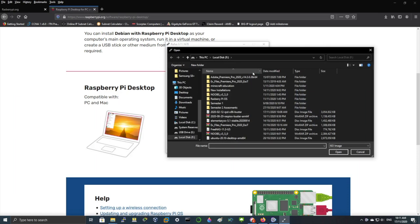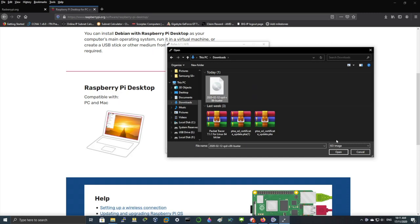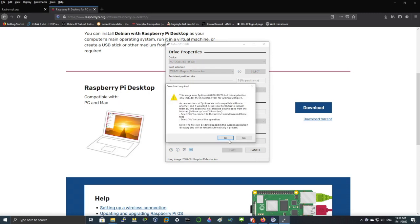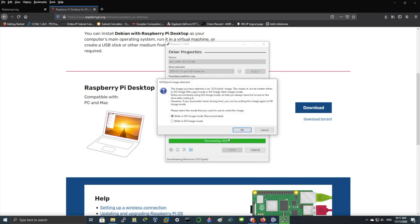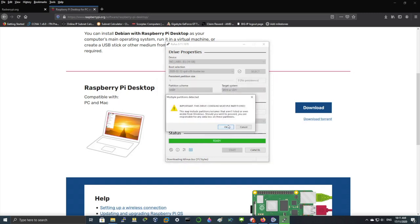Select your file and then click start. And here make sure you click on DD image mode and click OK.